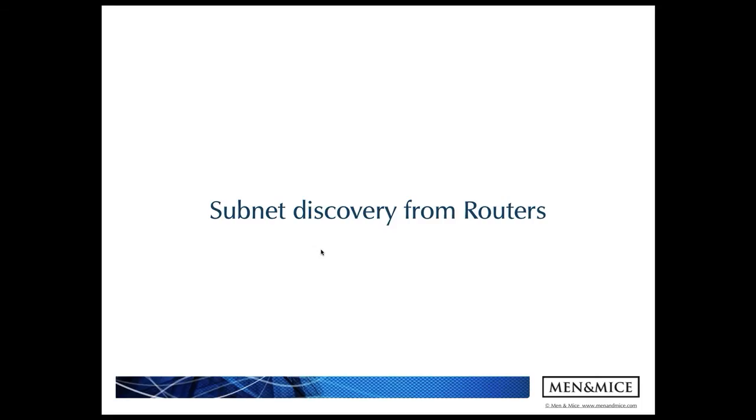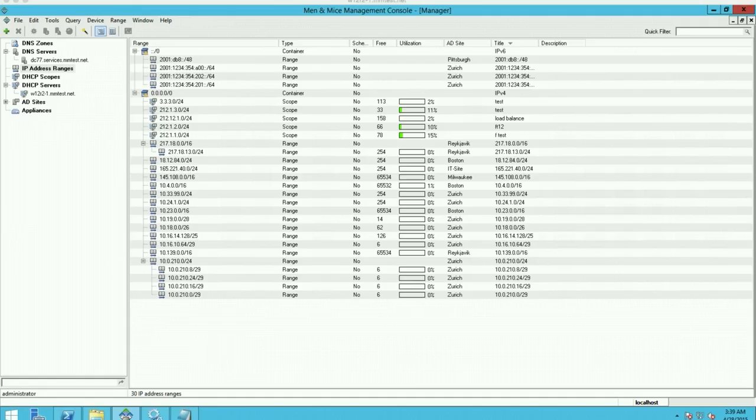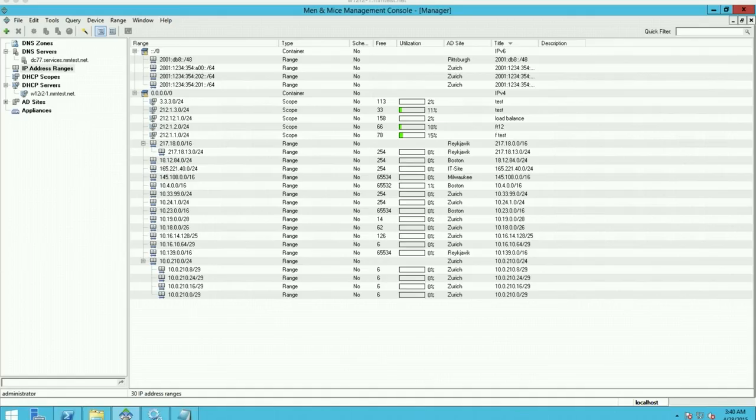So the next feature I want to demonstrate is the subnet discovery from routers. For the last few years, Menomass has had the ability to collect the ARP cache from the routers and show when the IP addresses were last routed by the routers. But with the new version 6.8 we are extending that functionality to also show the subnets which are on the routers.